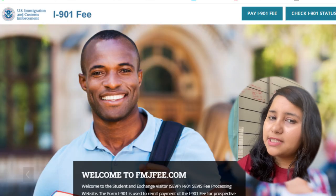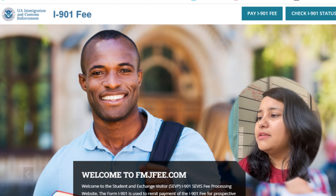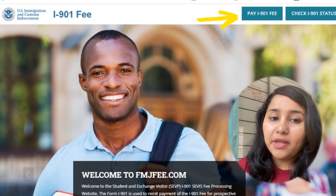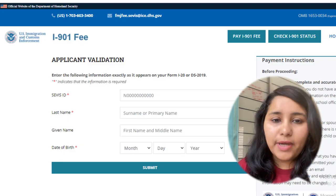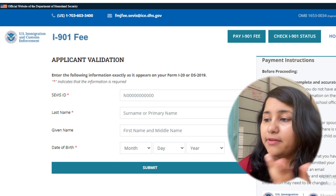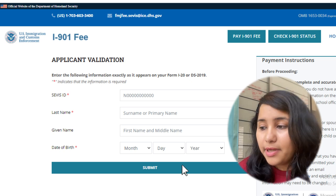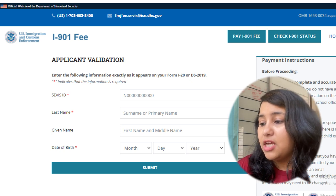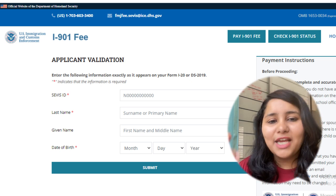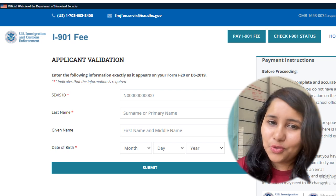To pay the service fee, go to the website fmjfee.com. You will clearly see an option to pay the I-901 fee — that is your service fee. Click on it and it will ask you to enter your SEVIS ID, last name, given name, and date of birth — enter all of this exactly as it's mentioned in your I-20. Once you hit submit, it will ask you to pay a fee of $350, which is the current F1 visa service fee. After you pay, you'll receive a confirmation receipt, which is a really important document to carry to your visa interview.